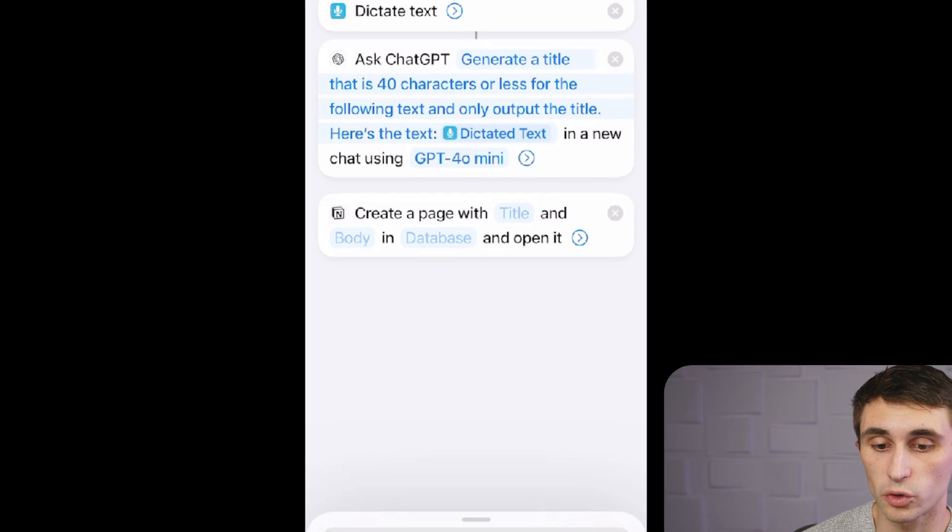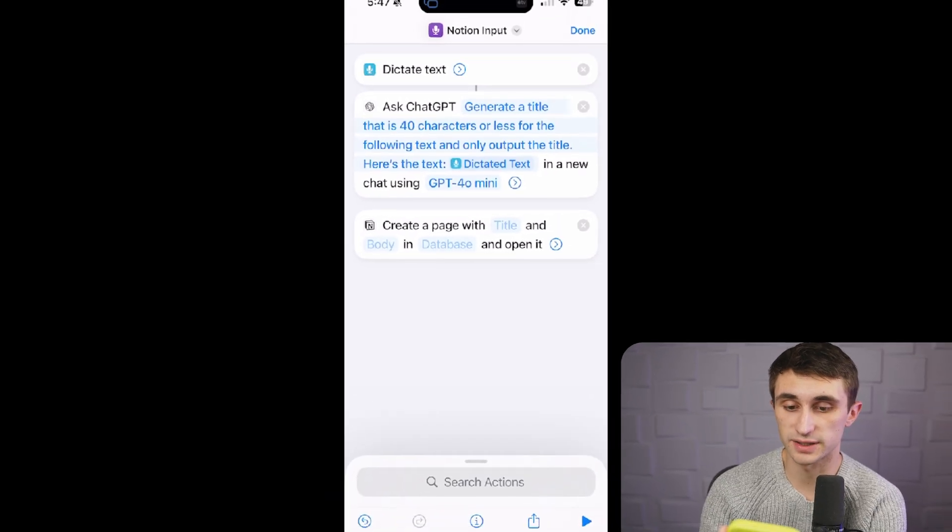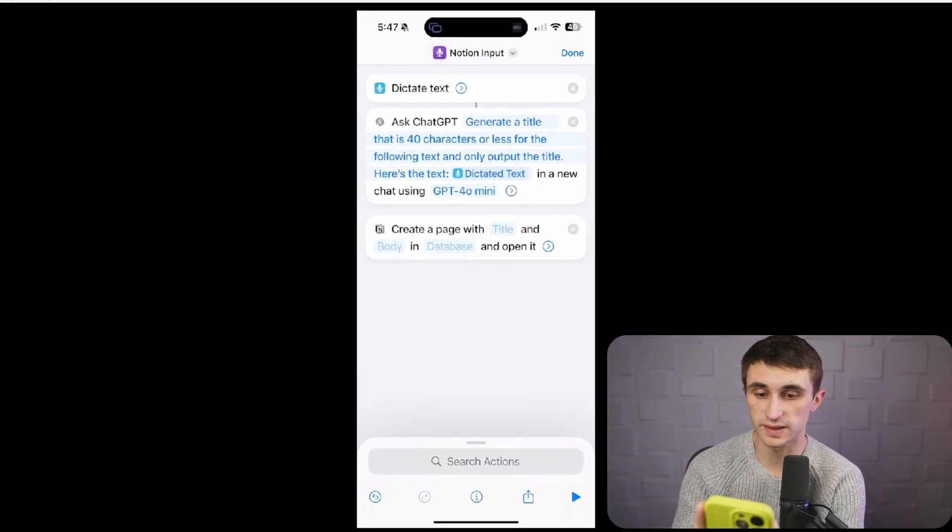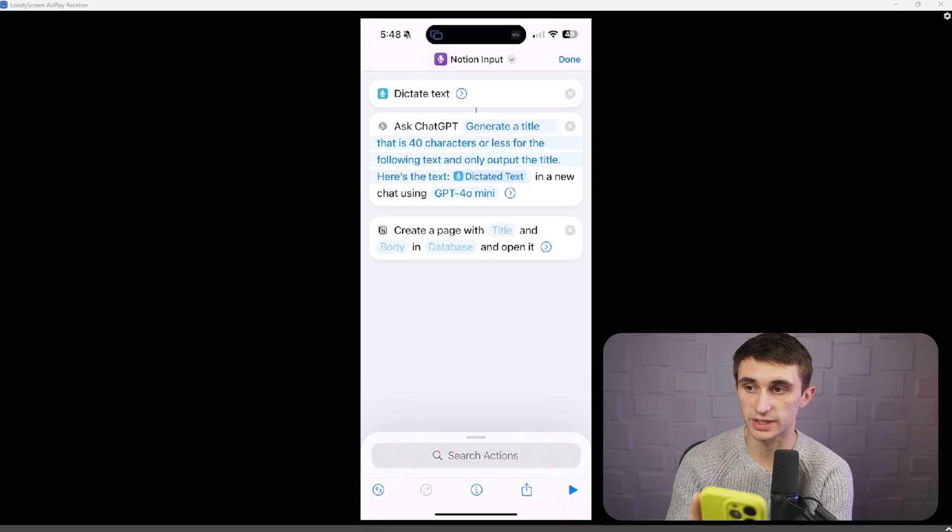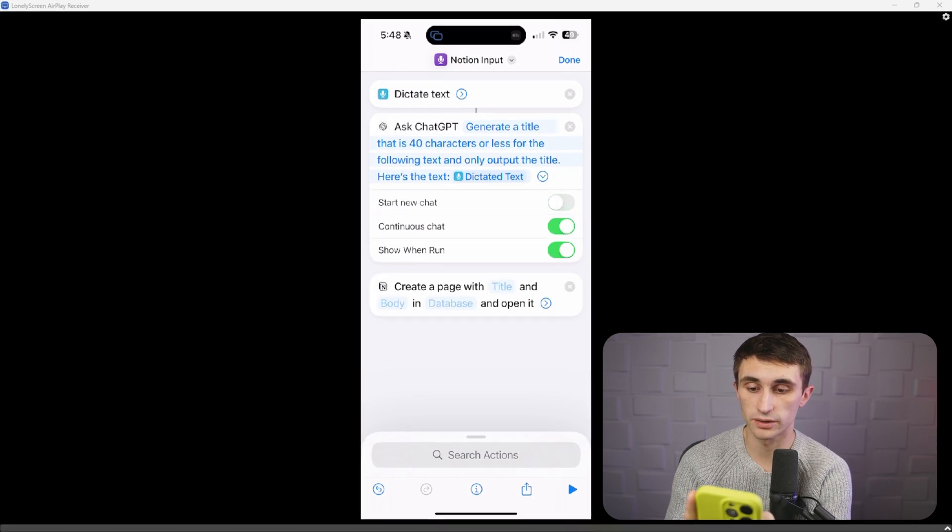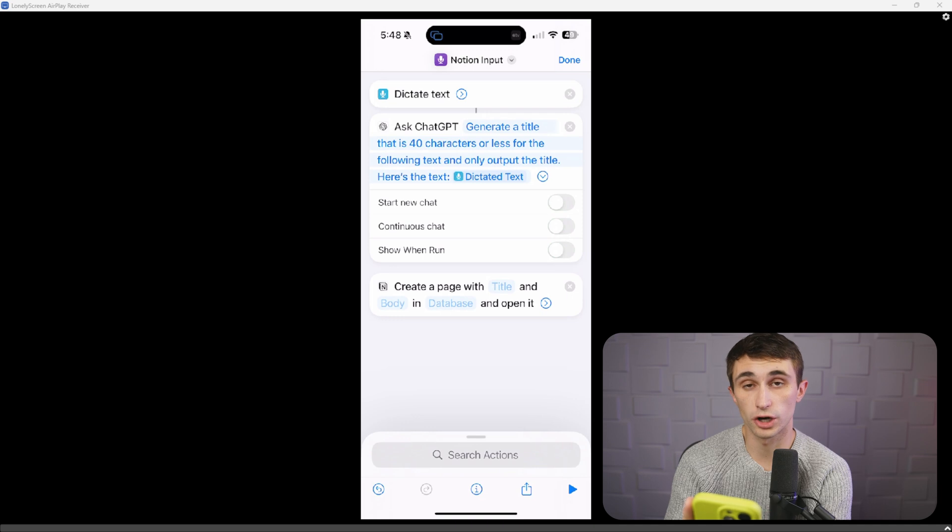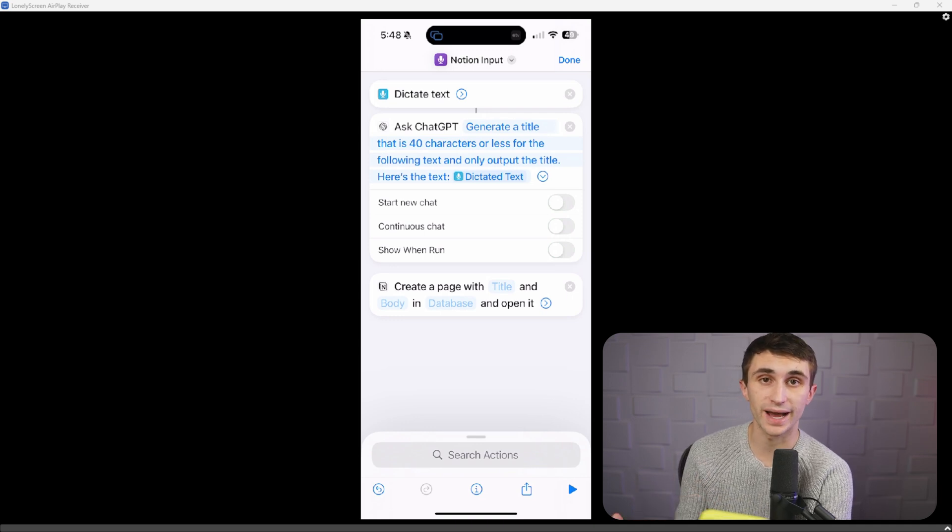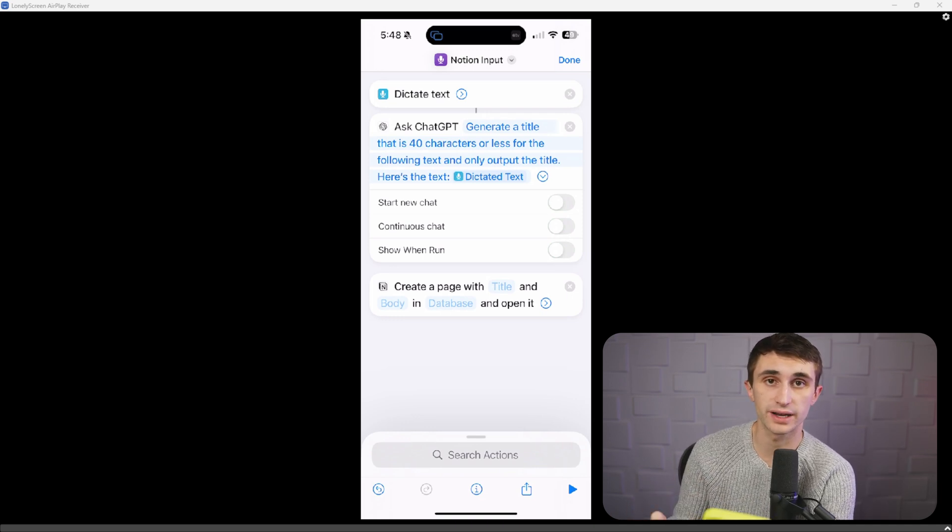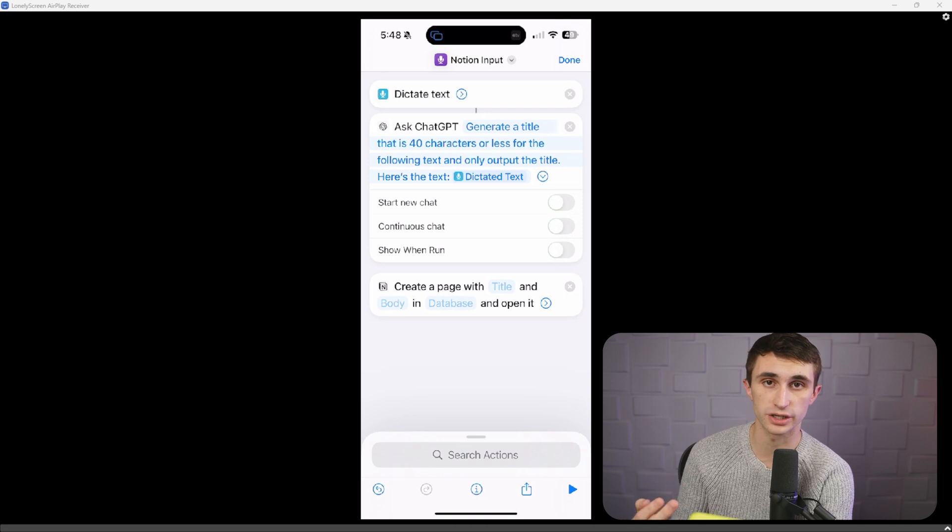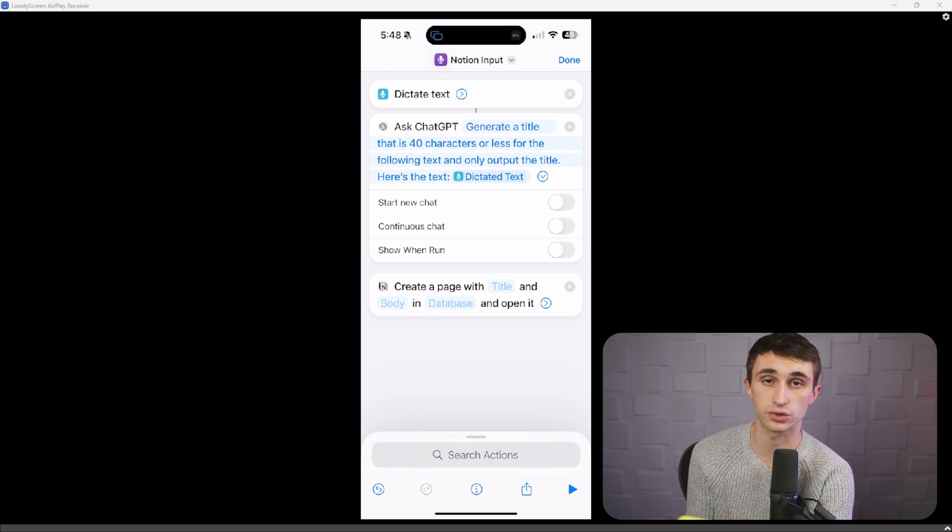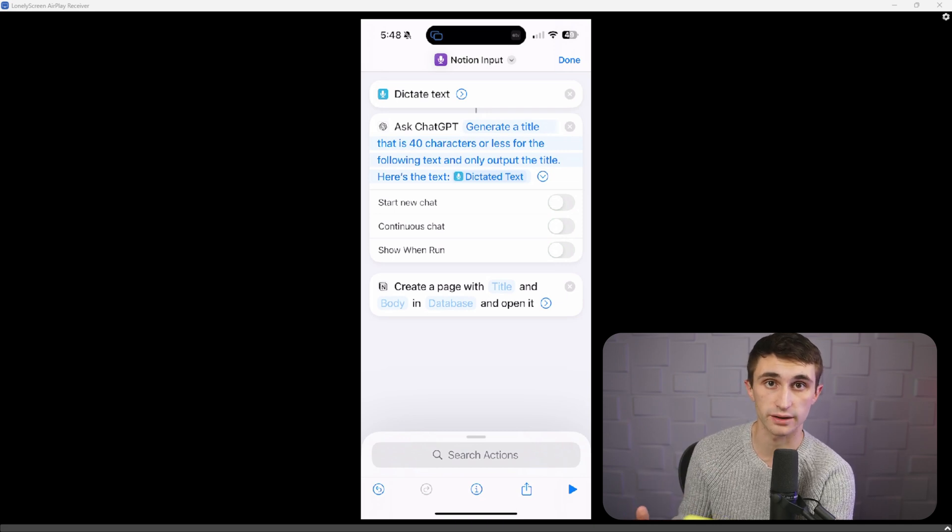So type in Notion, and you're going to click create document. Now there's one more thing we have to do with the ask ChatGPT before we move on to this. And that is just to hit that dropdown arrow next to it and I turn all of these off. I don't want it to start a new chat, continue a chat or show when it's run. I just want it to all happen in the background so that I don't even have to think about the title. This is just part of the automation and it just takes an extra step out of this or an extra click out of this.